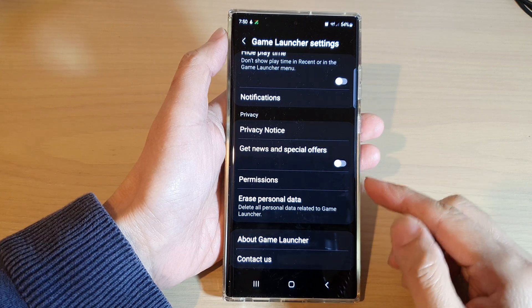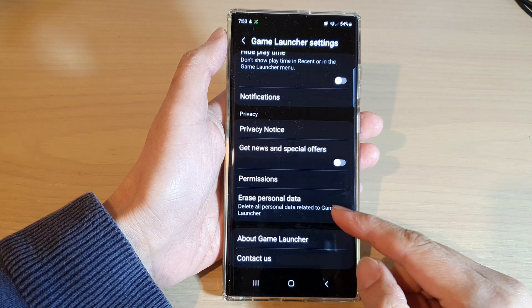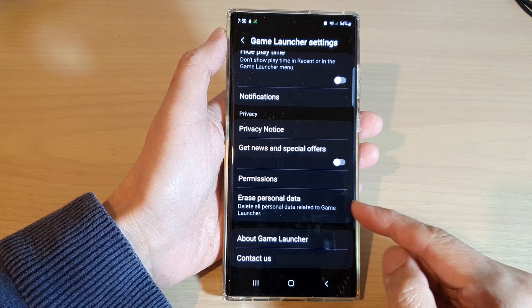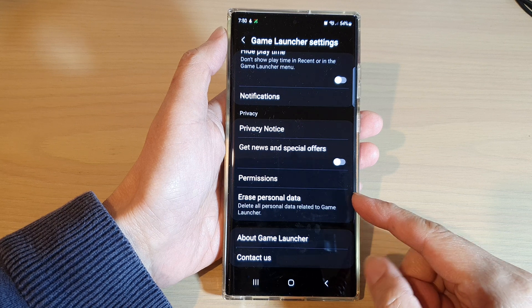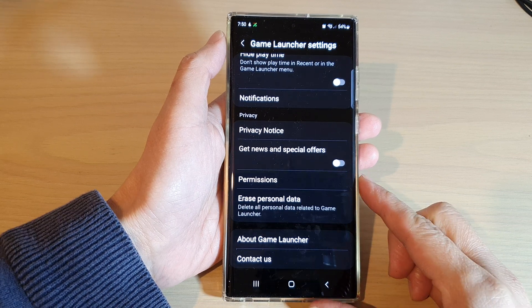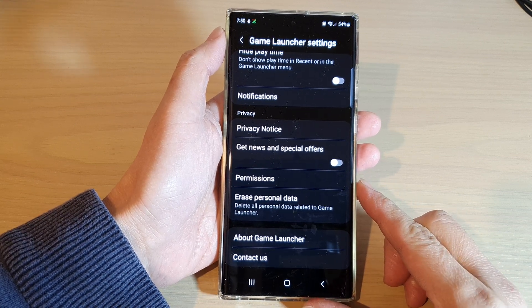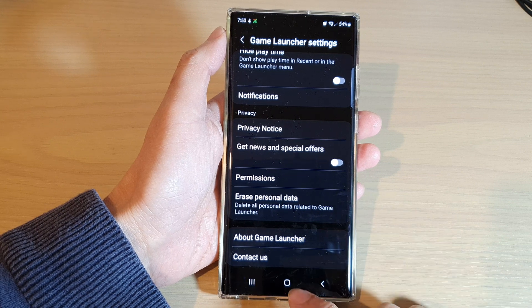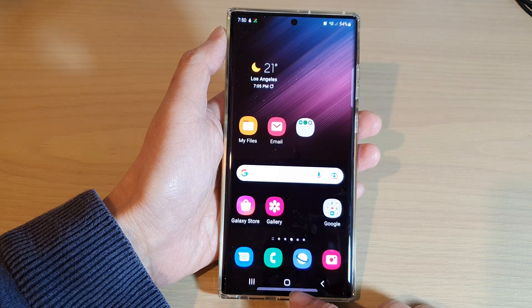Hey guys, in this video we're going to take a look at how you can delete all personal data related to Game Launcher on the Samsung Galaxy S22 series. First, let's go back to the home screen by tapping on the home button at the bottom of the screen.